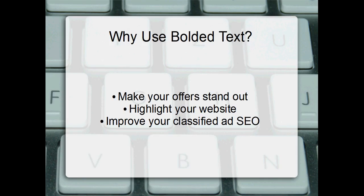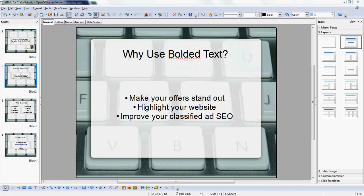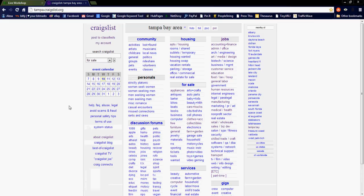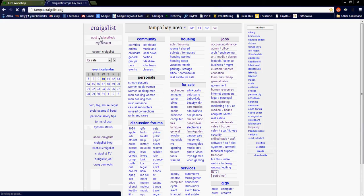All right, so moving on, I just want to pull up Craigslist. We've all seen this screen before. Now I am already logged into my account, so I'm going to simply click on post the classifieds.